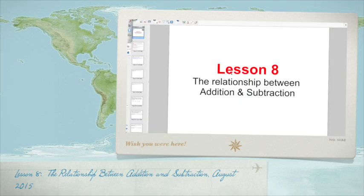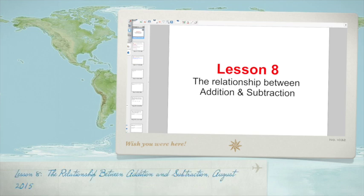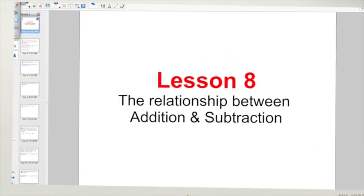All right, good morning, everybody. Hope everybody got a good night's sleep. You're all bright-eyed and bushy-tailed. Welcome to Math Lesson 8, The Relationship Between Addition and Subtraction.